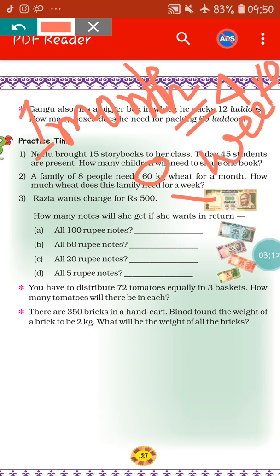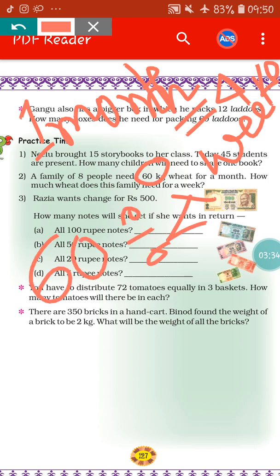That means in one month there are four weeks. So in four weeks, the amount of wheat needed equals 60 kg. So in one week, the amount of wheat needed equals — what we have to do? Yes, we have to do division: 60 divided by 4. We are dividing 60 by 4 because in a month there are four weeks, and the question asks how much wheat the family needs for a week.